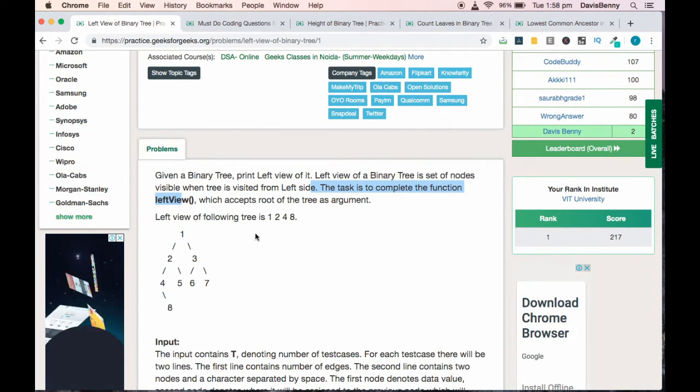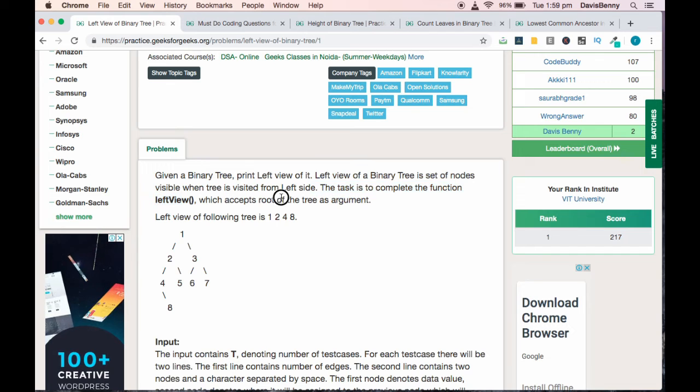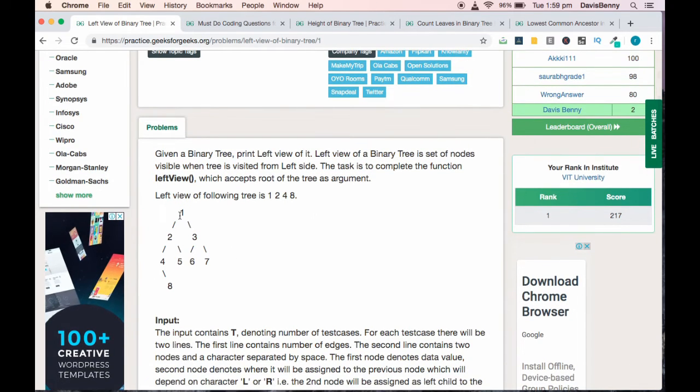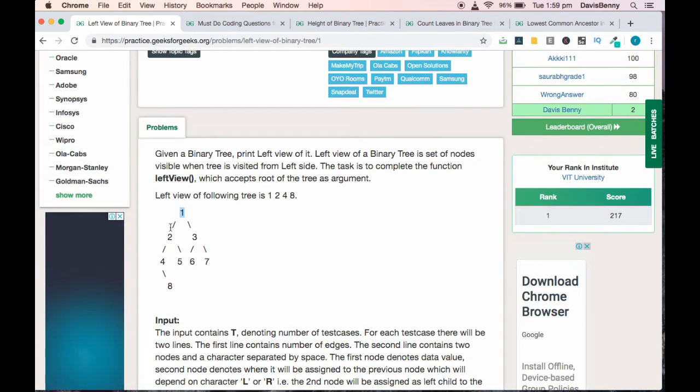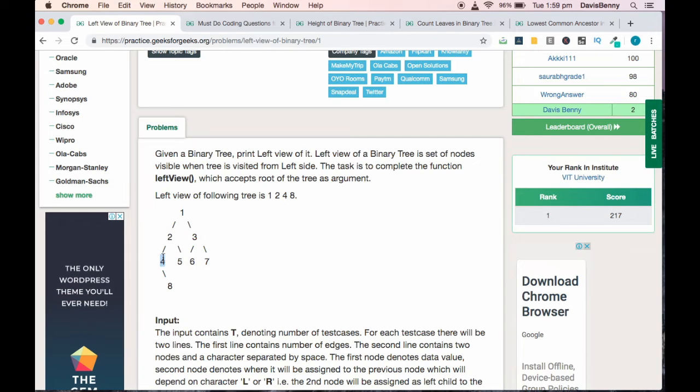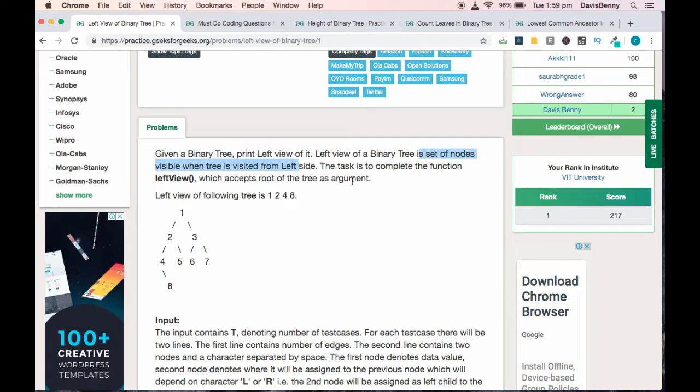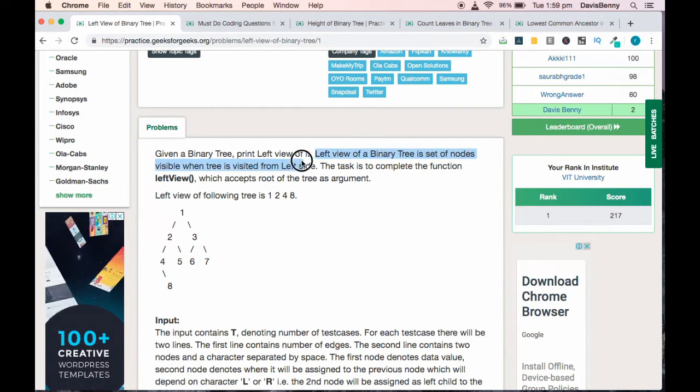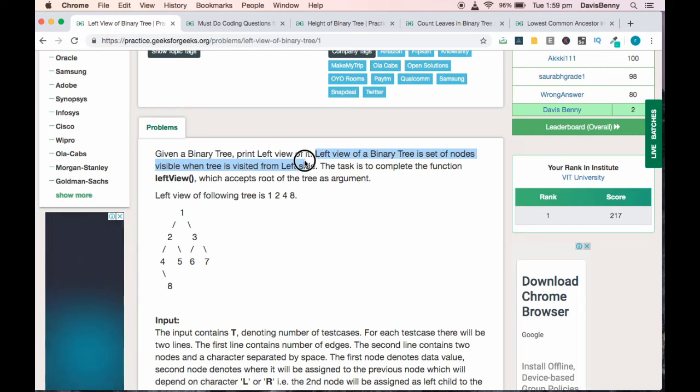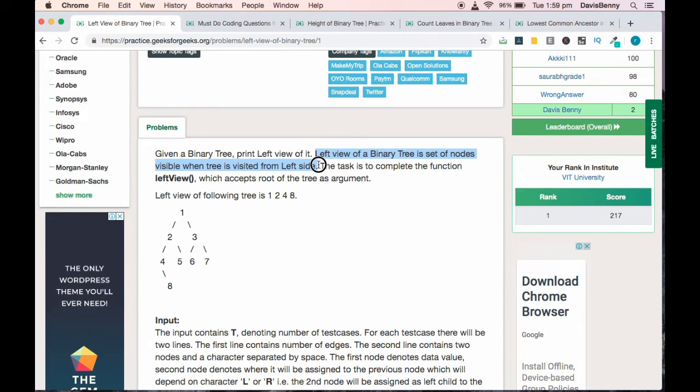Your task is to complete the function leftView which accepts root as the argument. The left view of this tree is 1, 2, 4, and 8. Left view of a binary tree is a set of nodes which is visible when the tree is visited from the left side.